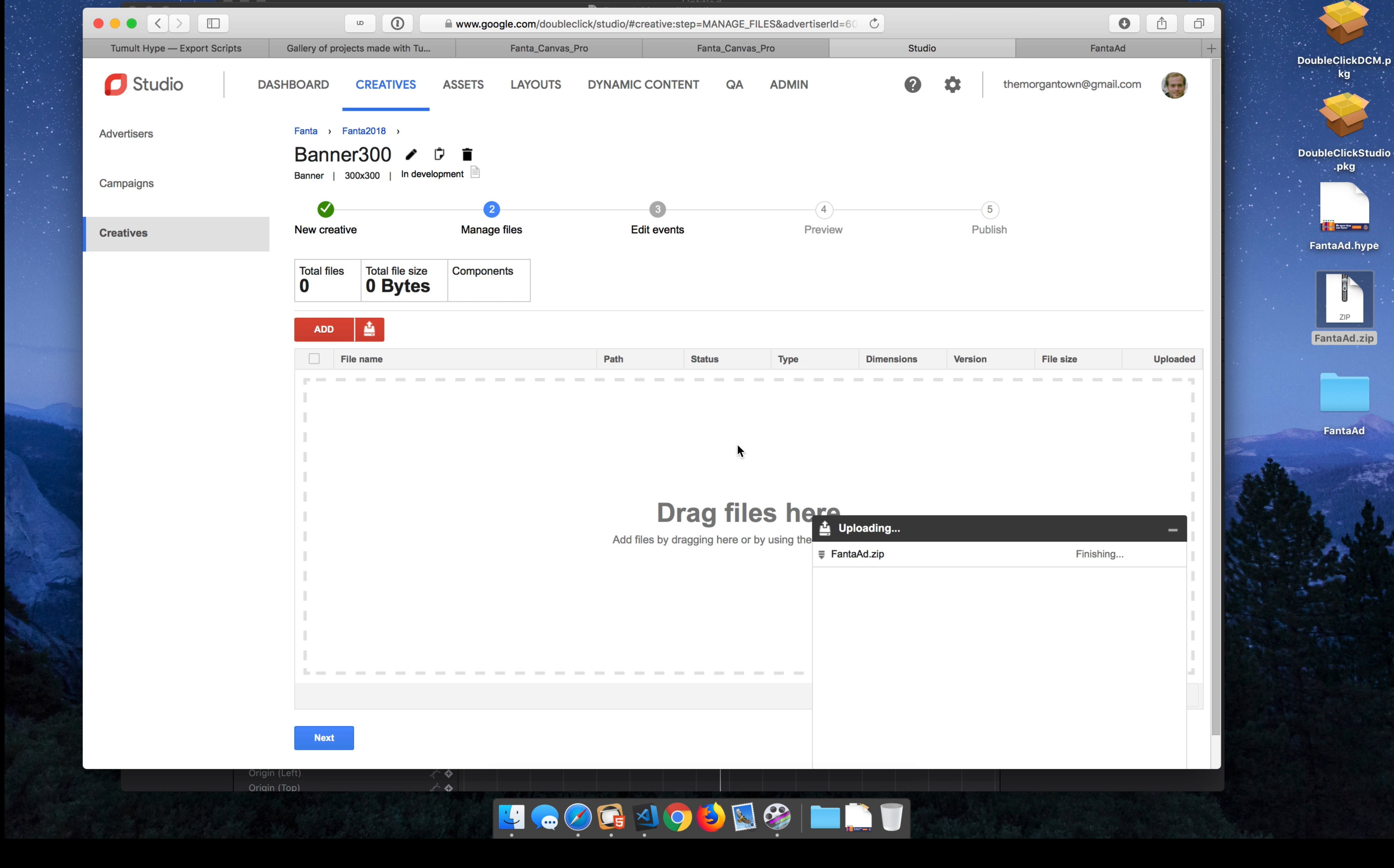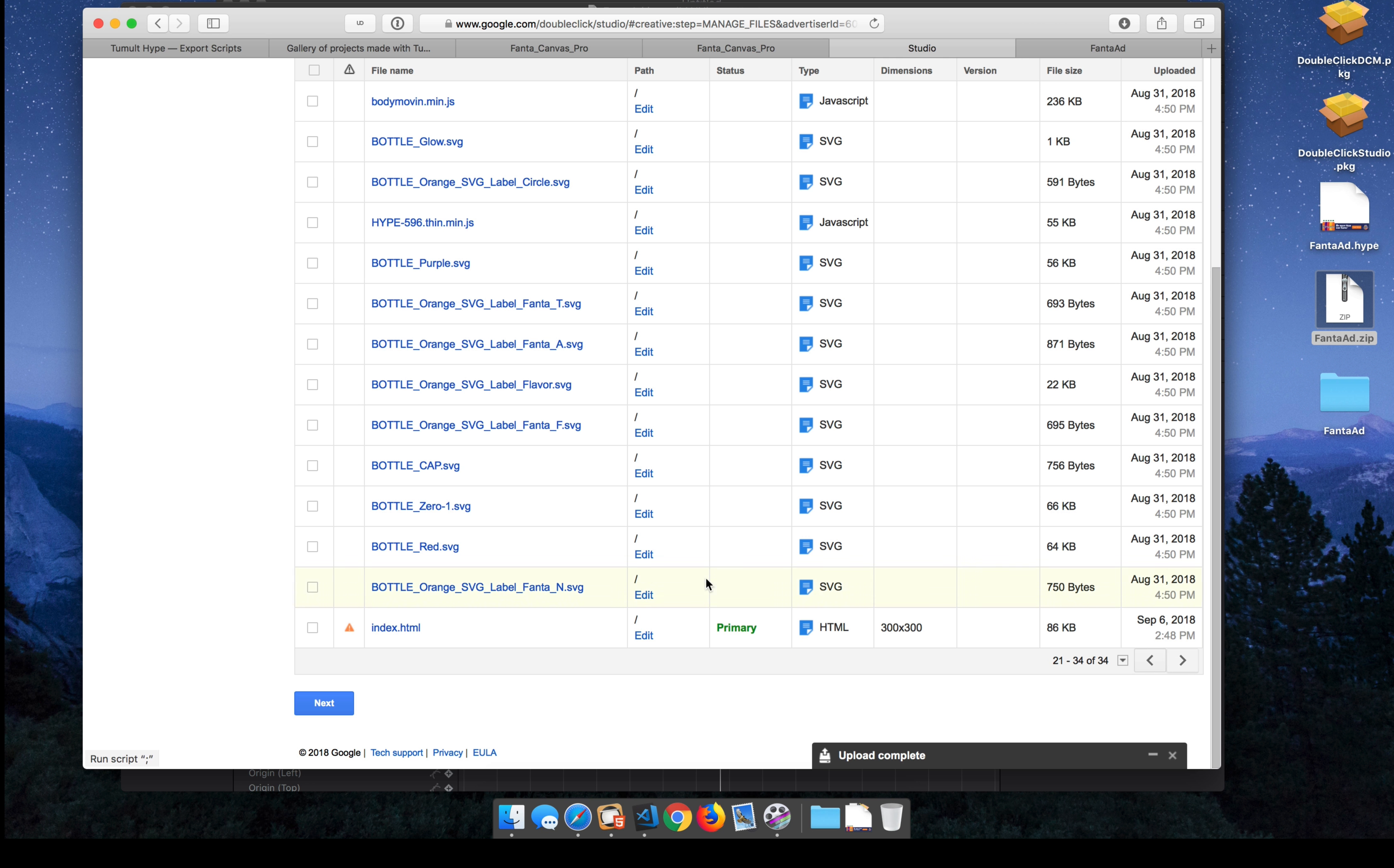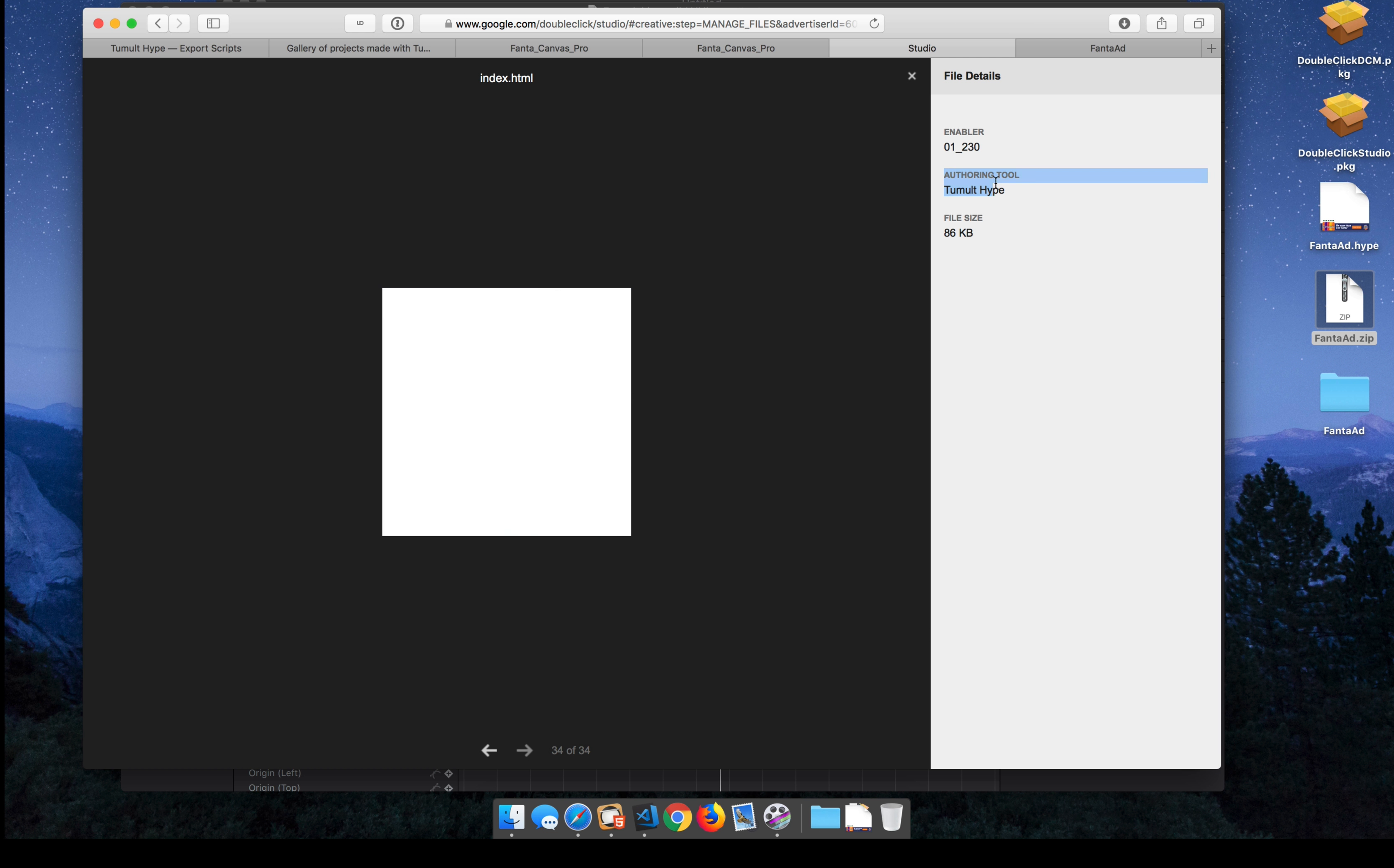Once it's all finished, we'll see a huge list of all the assets in that zip file. And we're going to look at the HTML file so that we can preview it and make sure it works and looks correct. So I'm just clicking on the index.html file. And it looks like it works. It's loading from Google servers. And it actually says authoring tool tumbled type up here in the right.